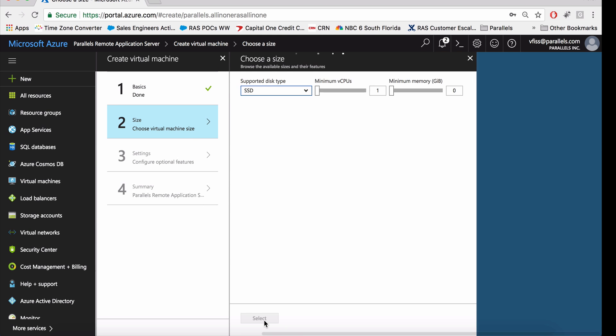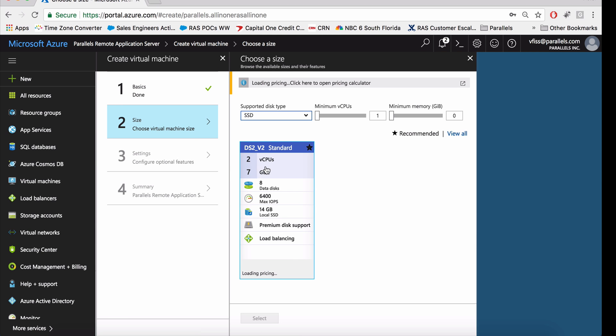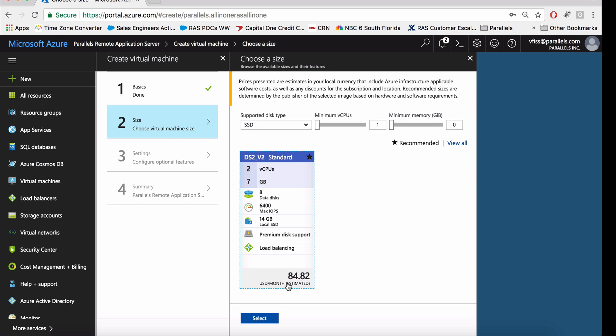We will validate the settings. We will confirm we're using the DS2v2 VM. Pricing should be coming very soon. As you can see, it's going to be an estimate of $84. This only includes Azure and does not include the Parallels license.